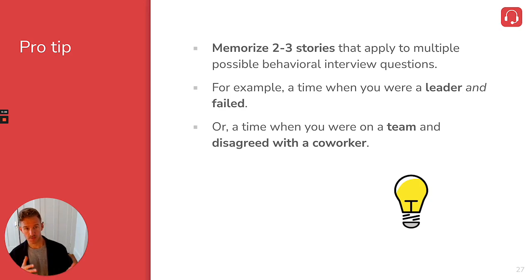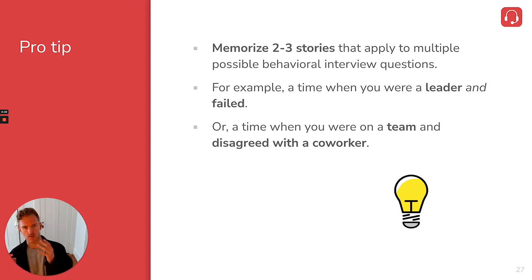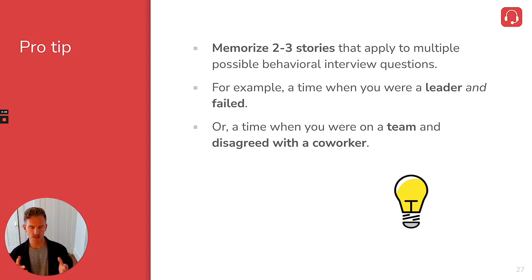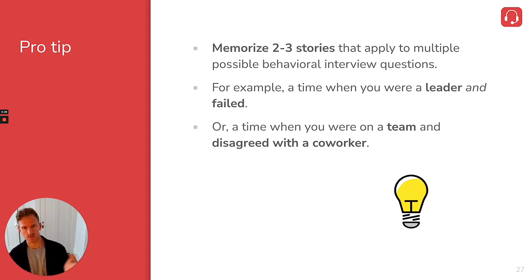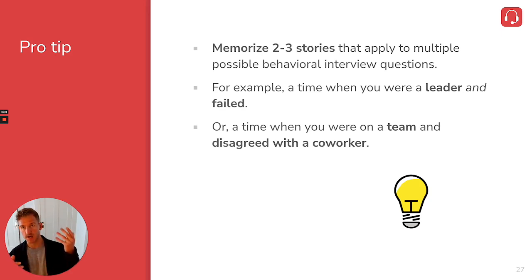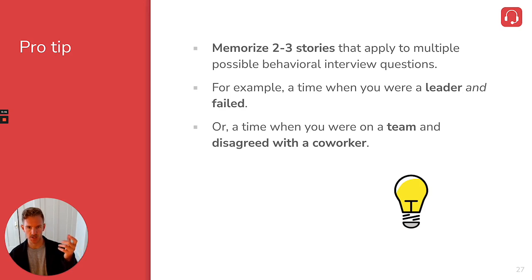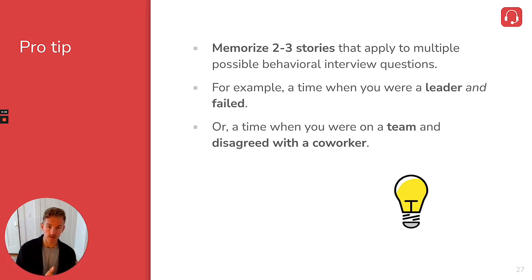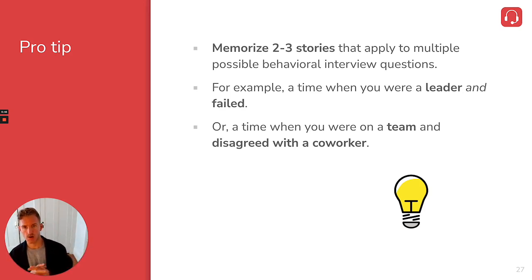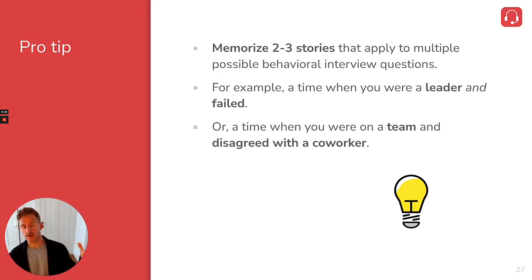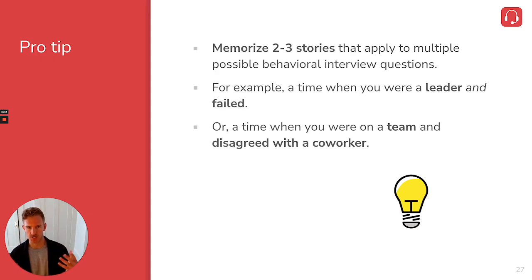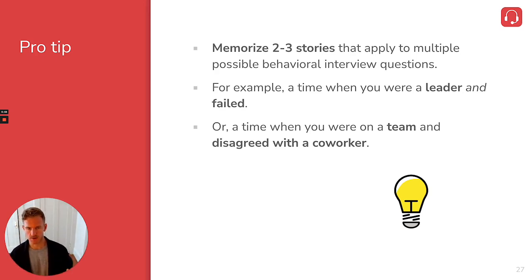So for example, that answer I just gave was an example of when I was a leader, but it also could be an example of when I failed because my team missed quota those few months. And it could also be applied to probably some other situations if I really think about it. And another example of a story that could apply to two situations is maybe you were on a team and you also disagreed with a coworker. So just try to memorize two to three stories that are really flexible, that can apply to multiple behavioral interview questions. And then you won't have to spend as much time trying to prepare for every possible behavioral interview question.